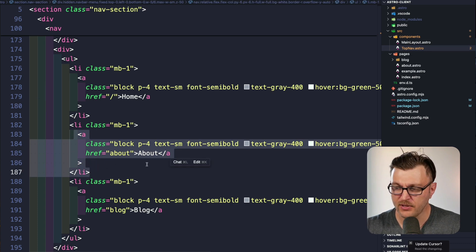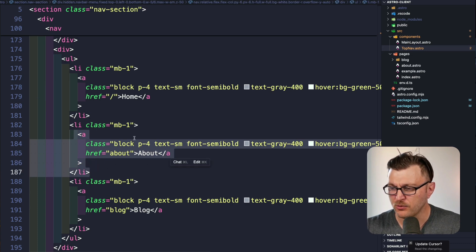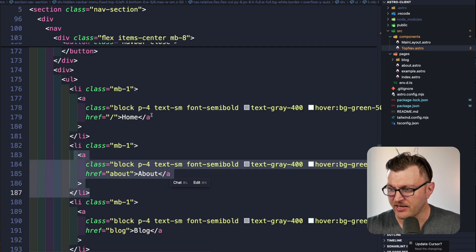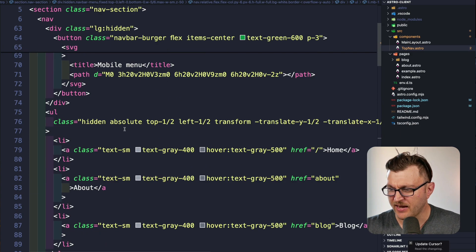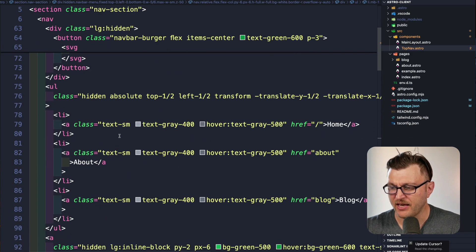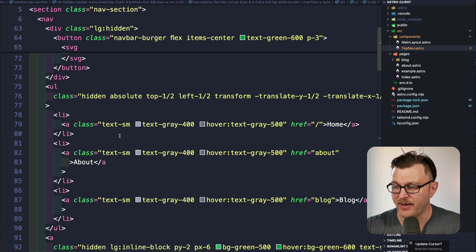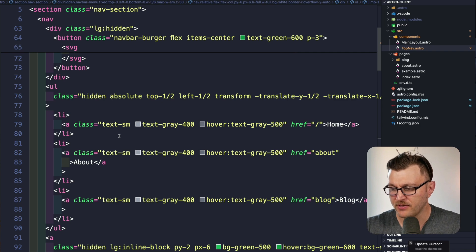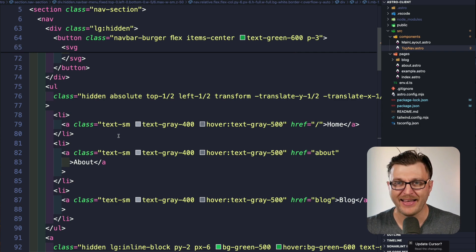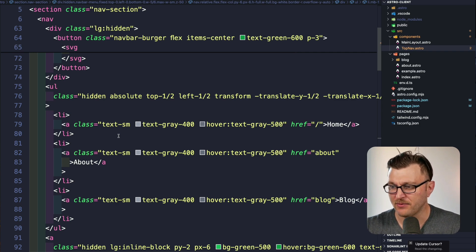Why don't we create a reusable component that we can use in both our desktop navigation and our mobile navigation and just give it different stylings based on the props? So let's go ahead and do that now.